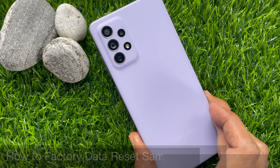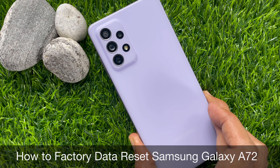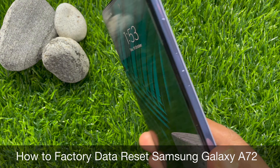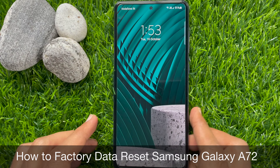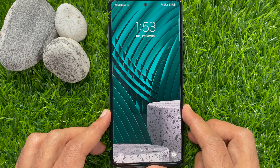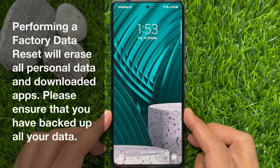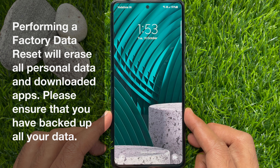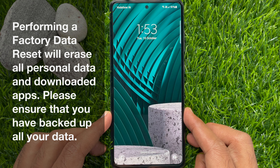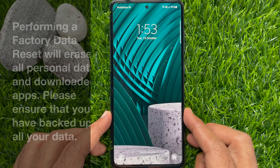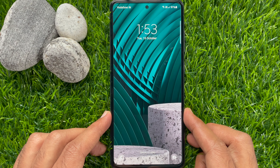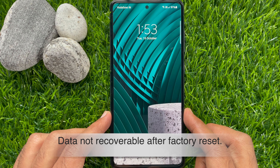Hi viewers, today I would like to show you all how to factory data reset Samsung Galaxy A72. Before we start, note that performing a factory data reset will erase all personal data and downloaded apps. Please ensure that you have backed up all your data, as data is not recoverable after a factory reset.